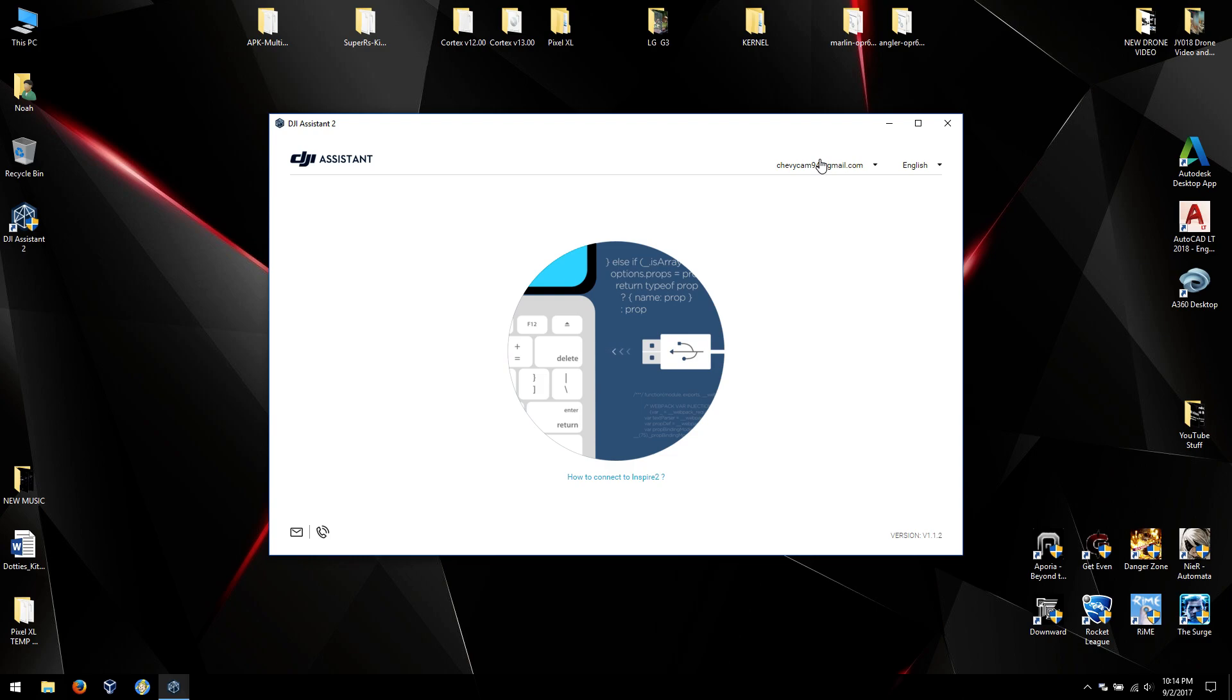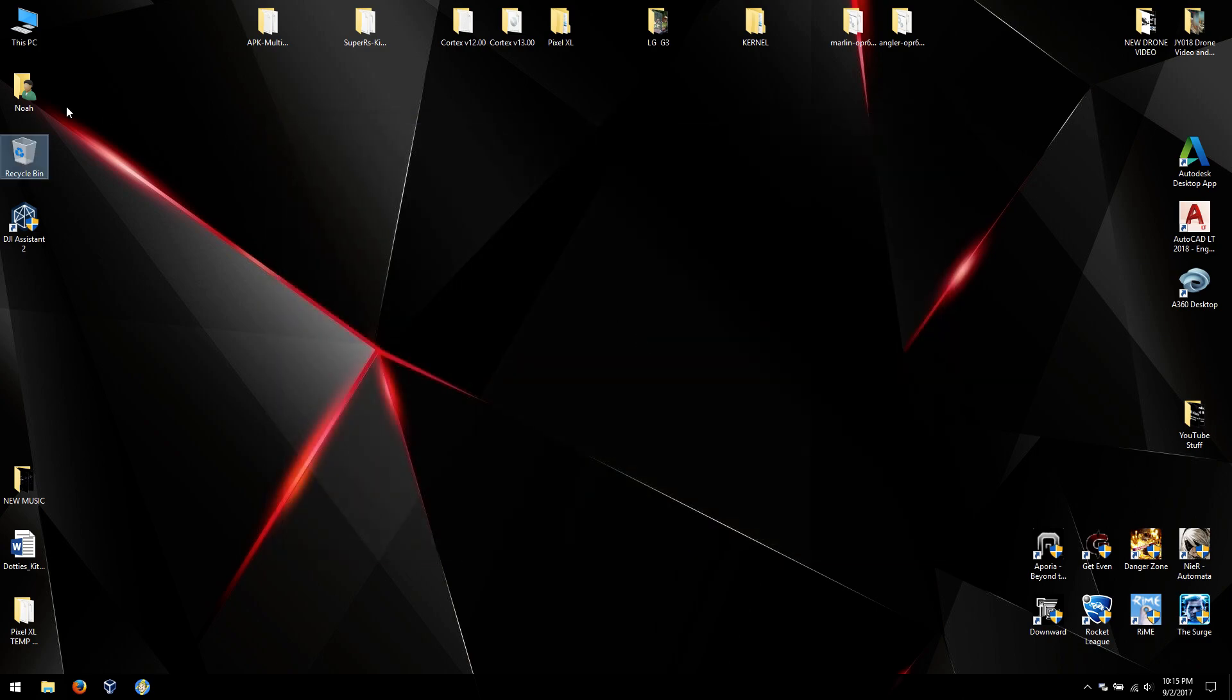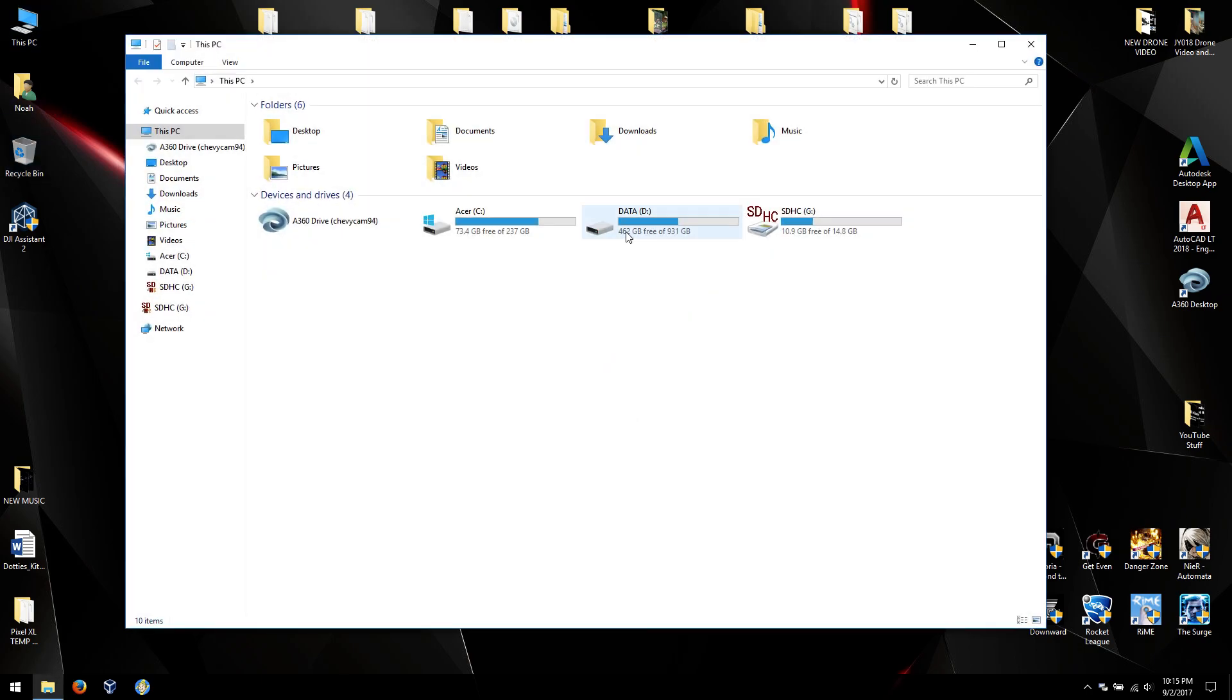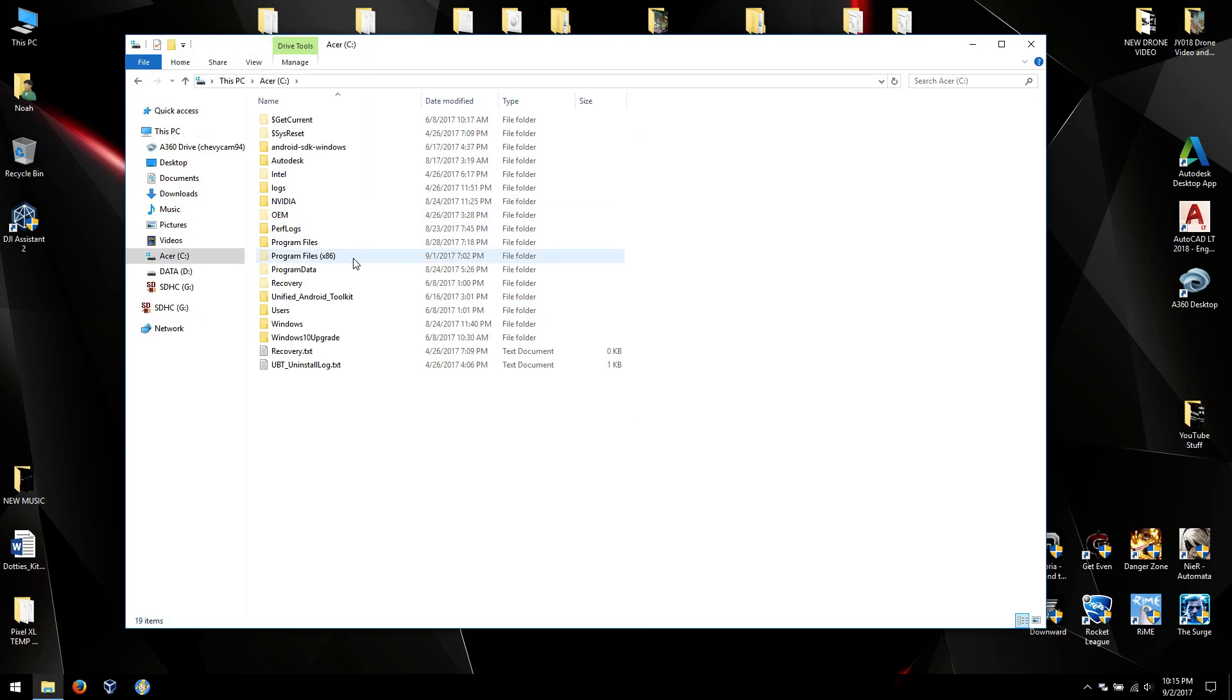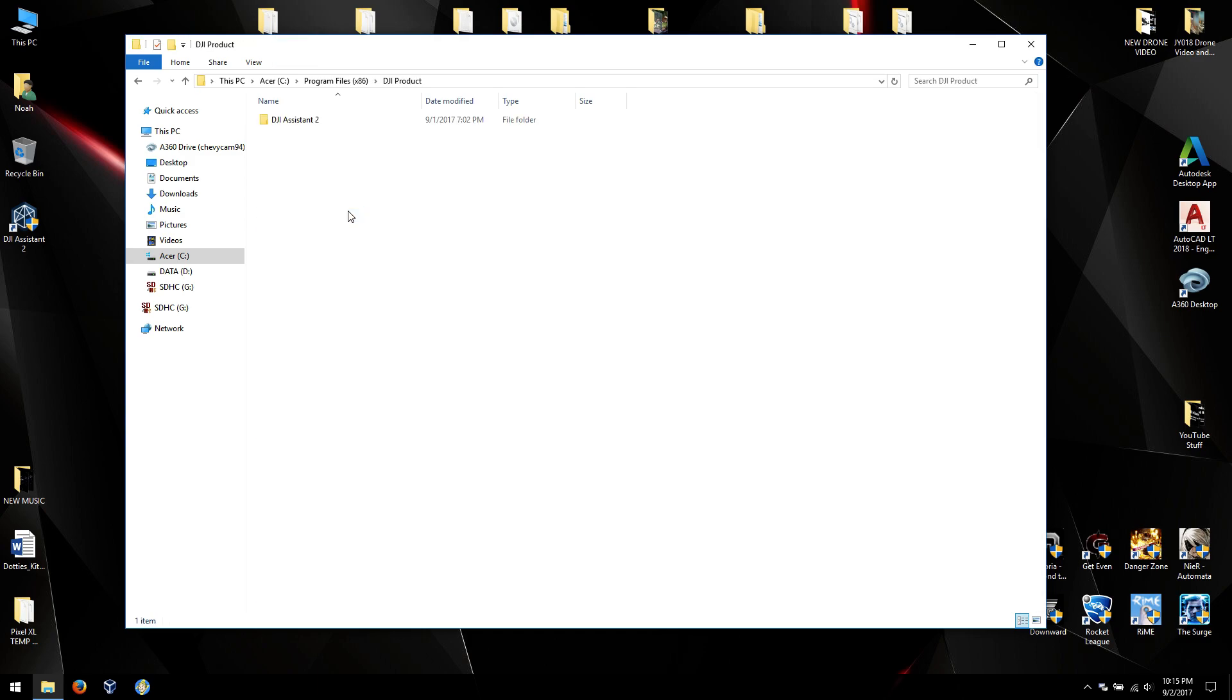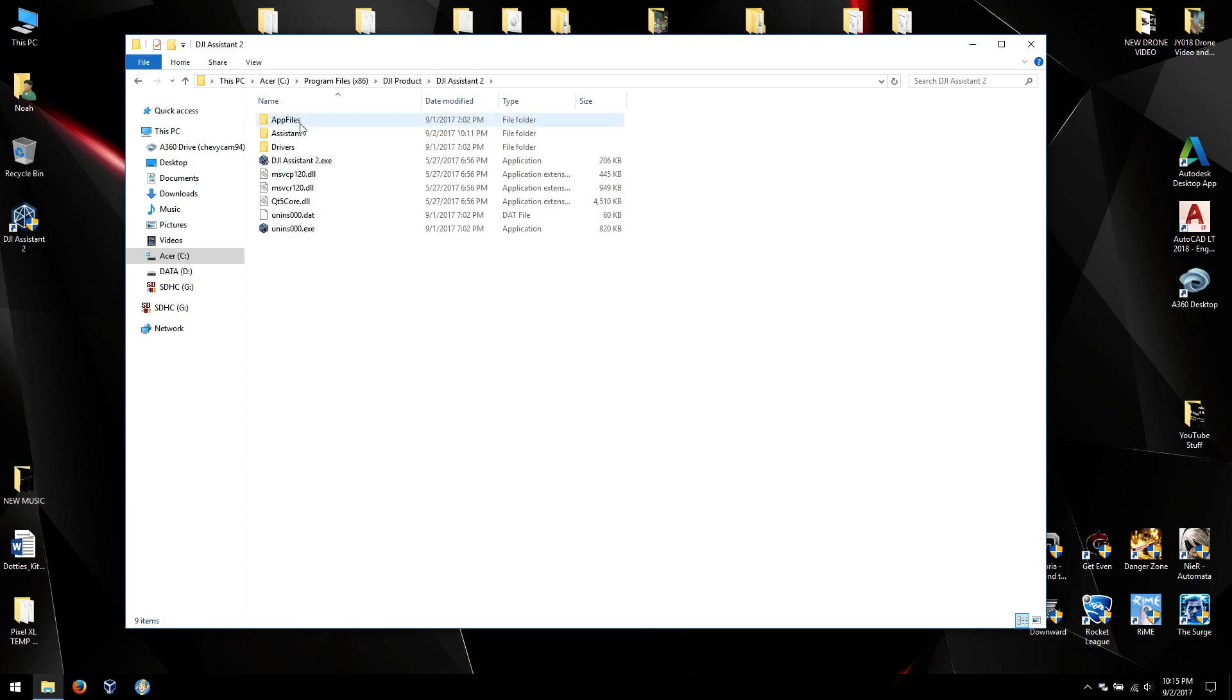So what we're going to do here, we're going to quit, and then we're going to go into C drive. In this case I'm on Windows 10, Program Files x86, DJI Product, DJI Assistant 2, App Files.